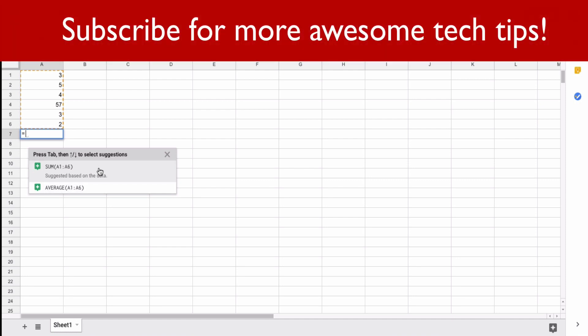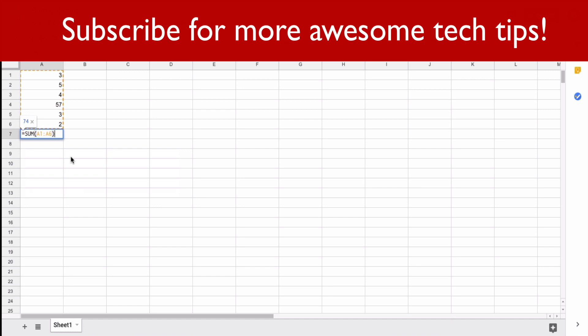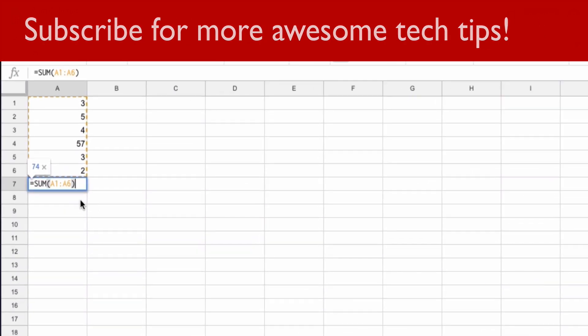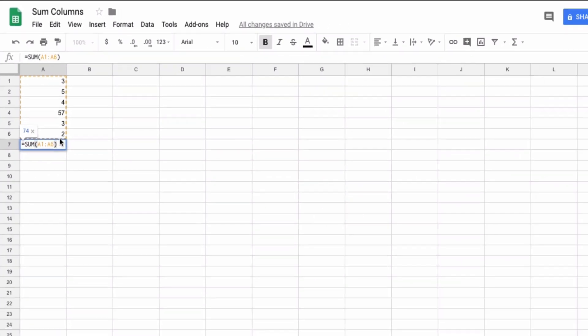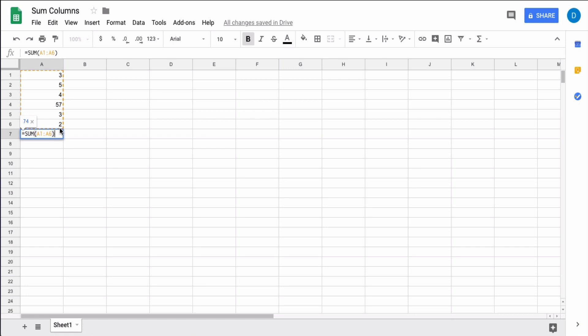It'll plug in the formula for you which is =SUM(A1:A6) - that's the equal sign, sum, parentheses, A1 which is the first cell, a colon, followed by A6 which is the last cell. It tallies up all the numbers in between. You select enter and there you have it: 74.